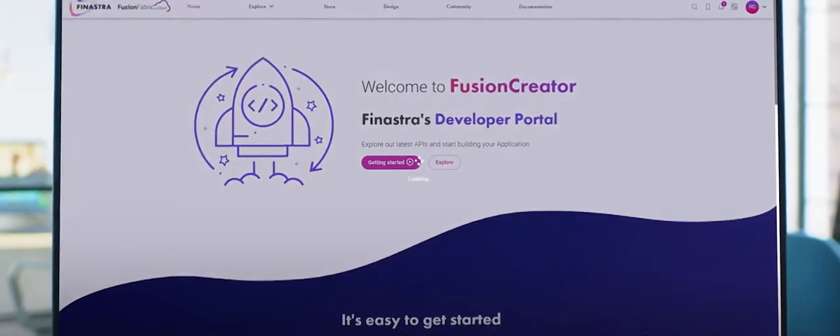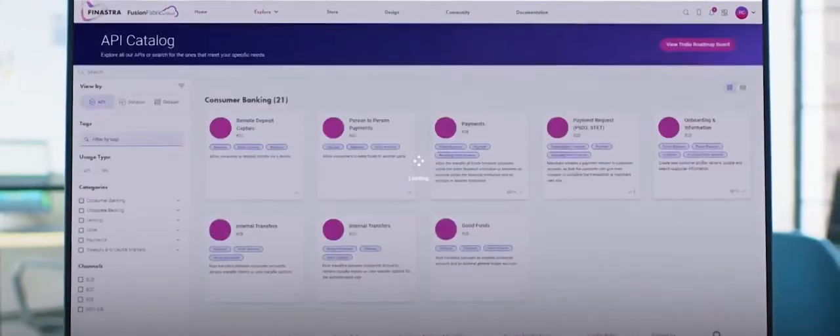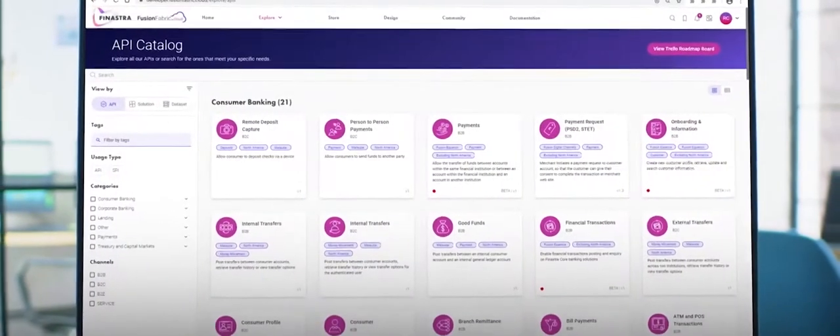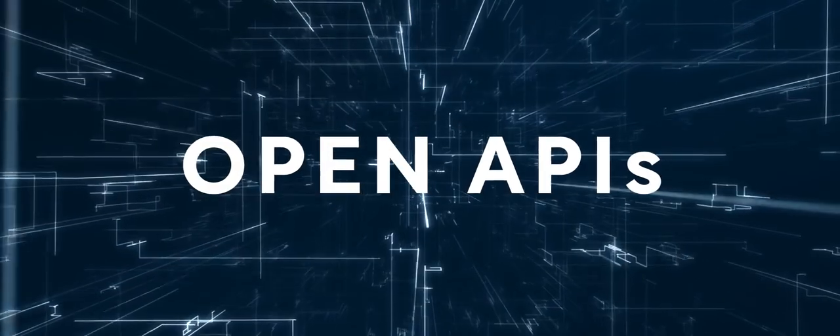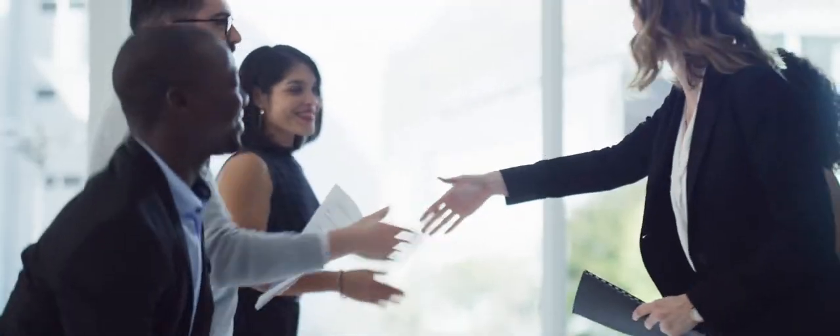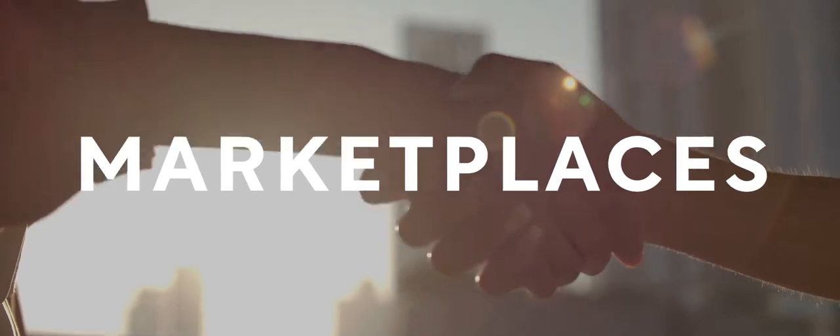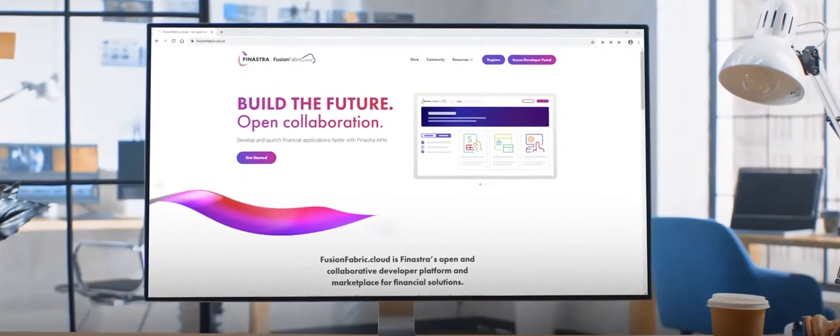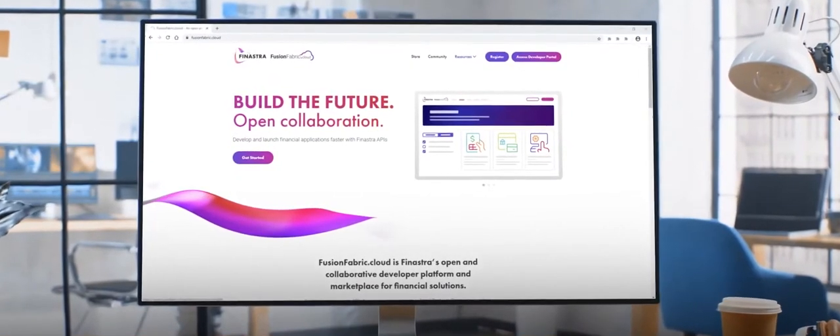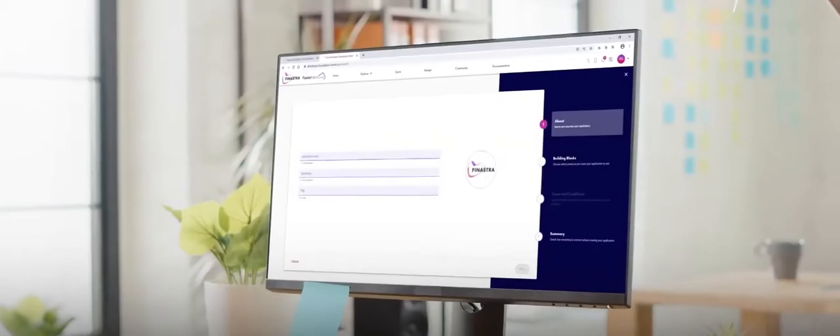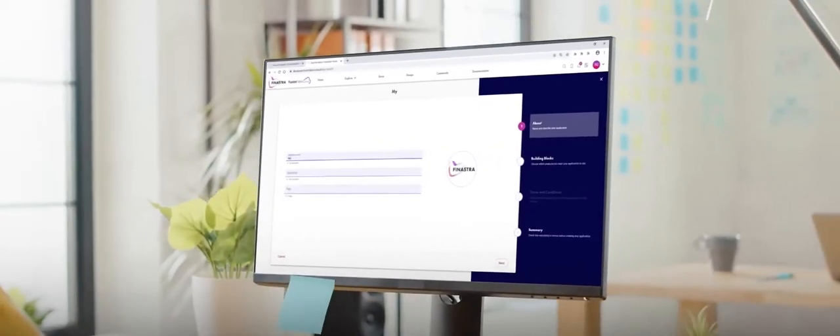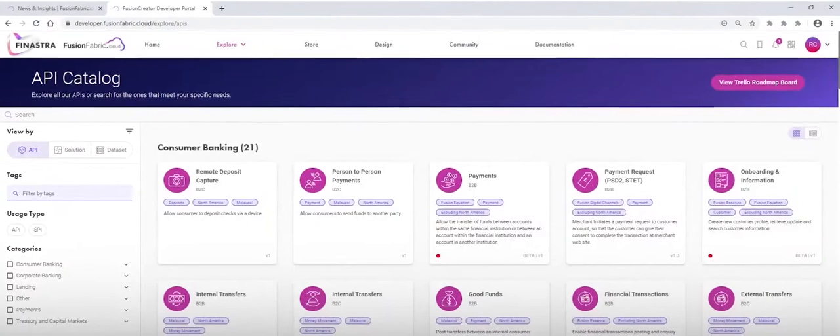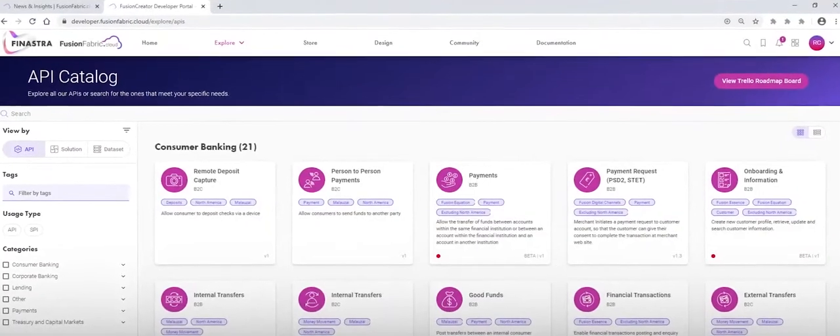Finastra's mission is to unlock the potential of people, businesses and communities everywhere by opening up the world of financial services. First, our software could be enhanced and built upon through open APIs. Secondly, through our marketplaces, such as our alternative trade finance marketplace we're building with the ICC. And last, through our open developer platform, FusionFabric.cloud, which is home to about 200 fintechs and hundreds of APIs.